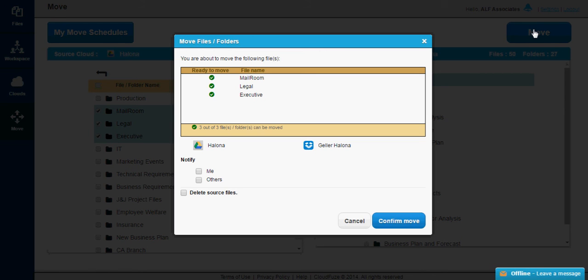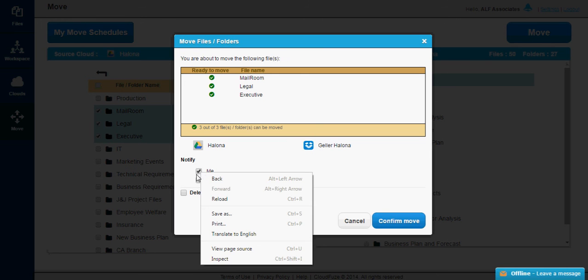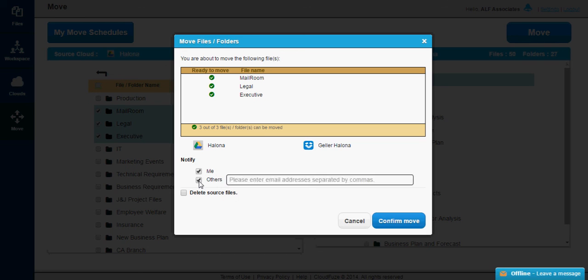The Move Details screen will give you a summary of what you're migrating. You'll see the folders and files being moved, and the source and destination clouds. Here, you can choose to notify yourself, or anybody else, via email, when the migration is complete.